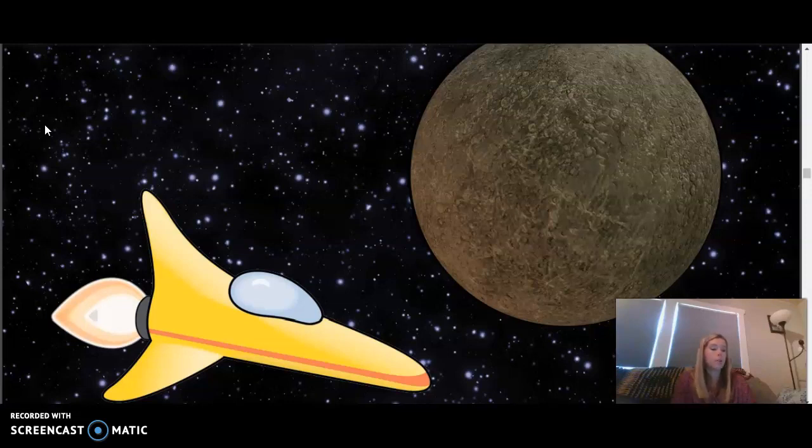Our second word is greenhouse, a building with a transparent glass or plastic roof and walls made to trap heat from the sun and grow plants all year round.